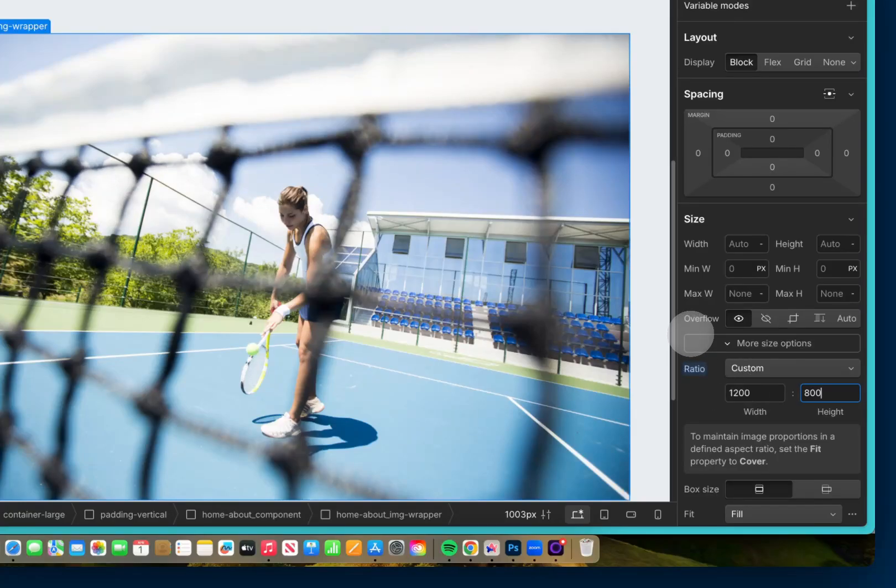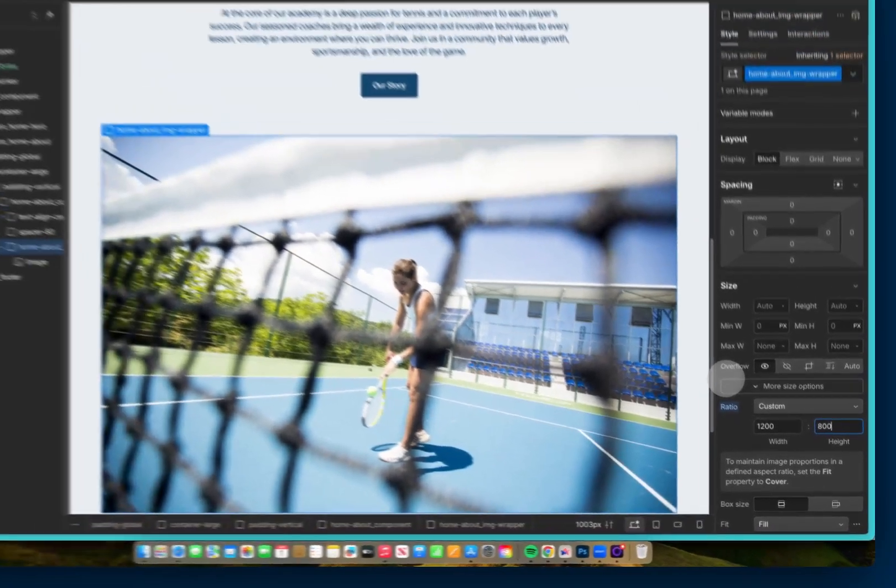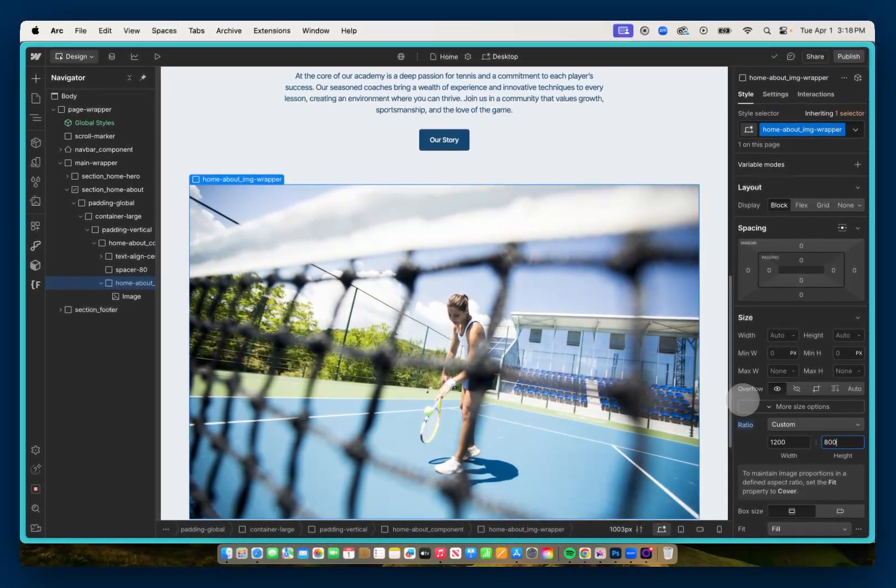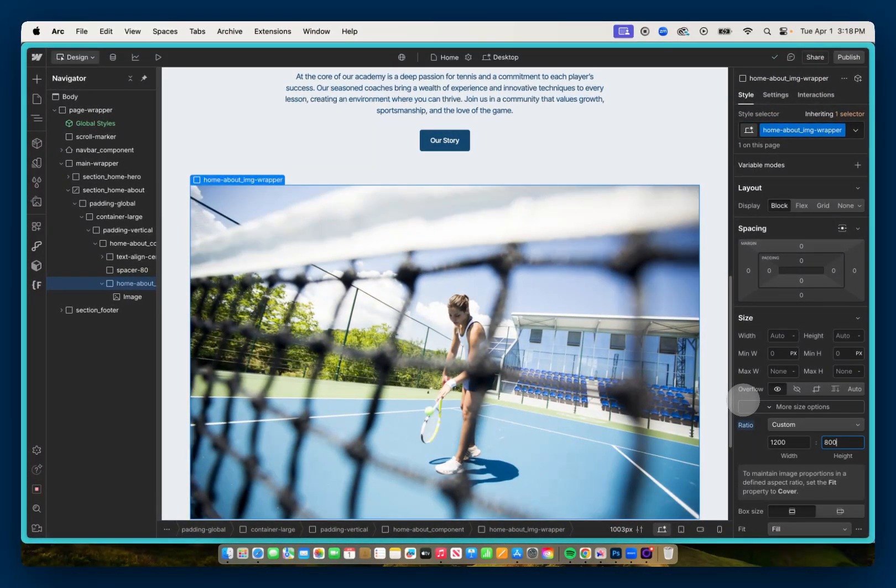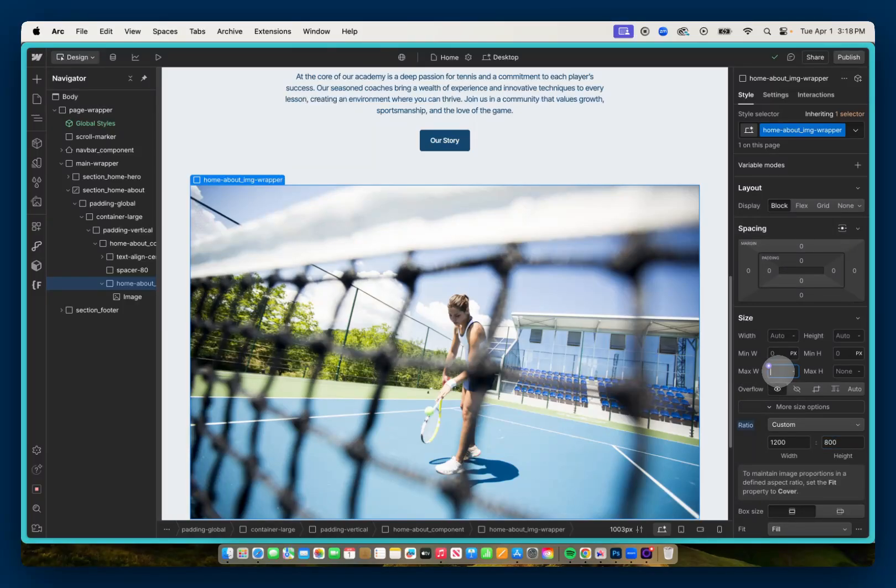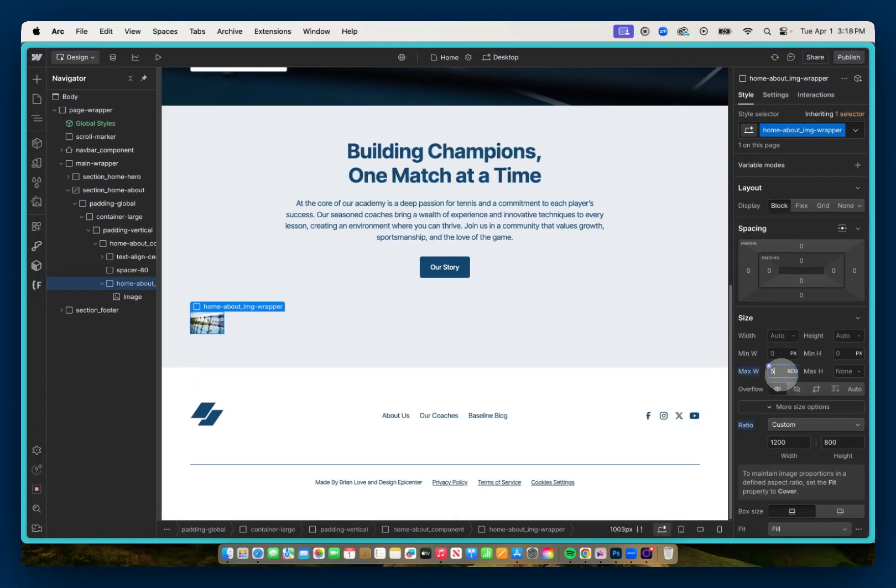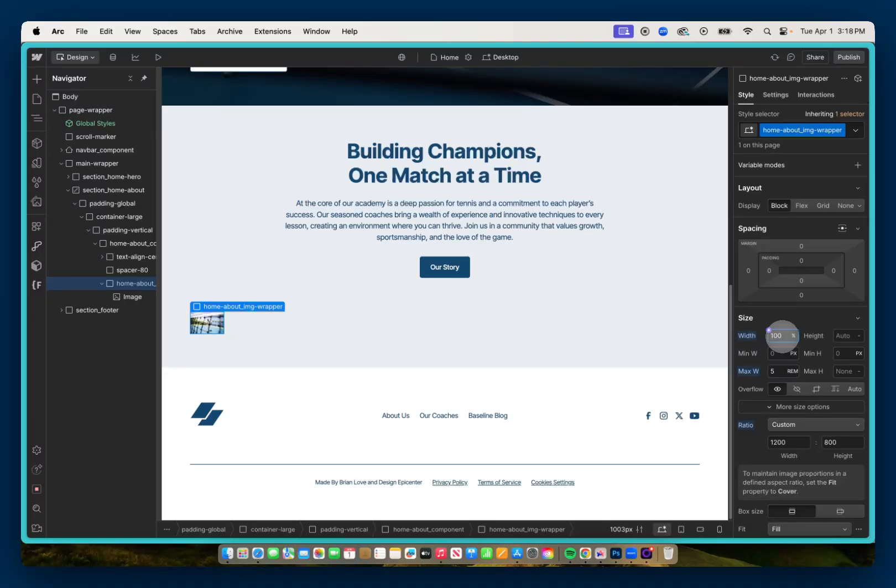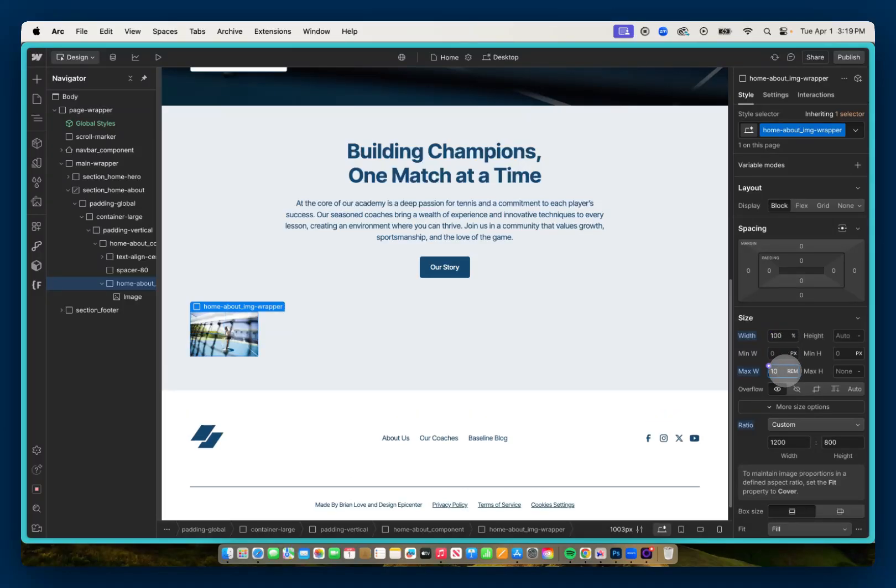The cool thing about using this aspect ratio is this doesn't necessarily define the width of our image. I can still go and give it a max width of 5 rem. And whenever I use a max width, I always like giving a width of 100%. That way it will always be 100% width up to the max width of 5 rem. And you can see that as I go up, let's say 10 rem, it's going to maintain that 1200 by 800 aspect ratio.